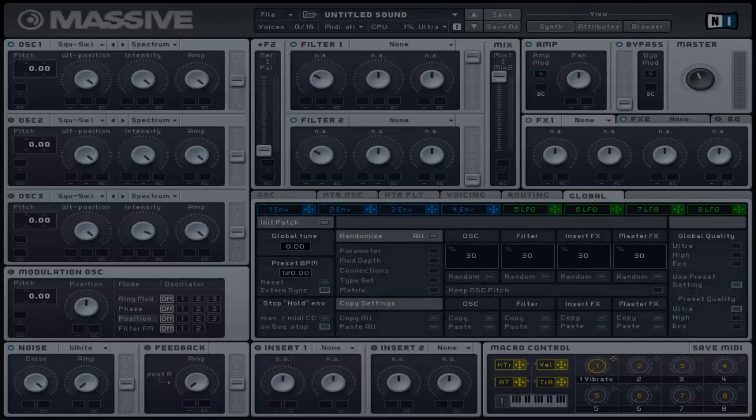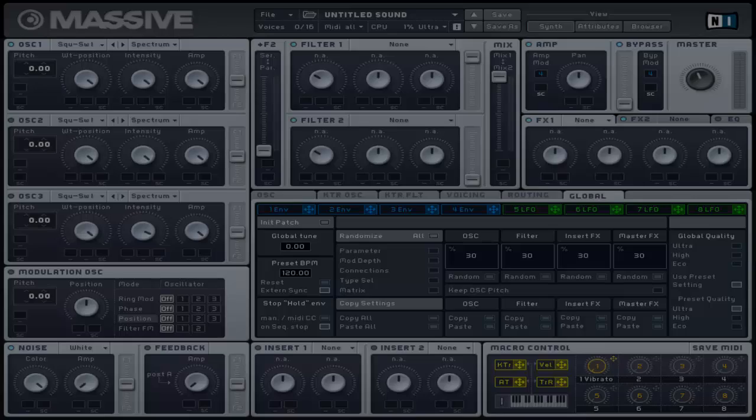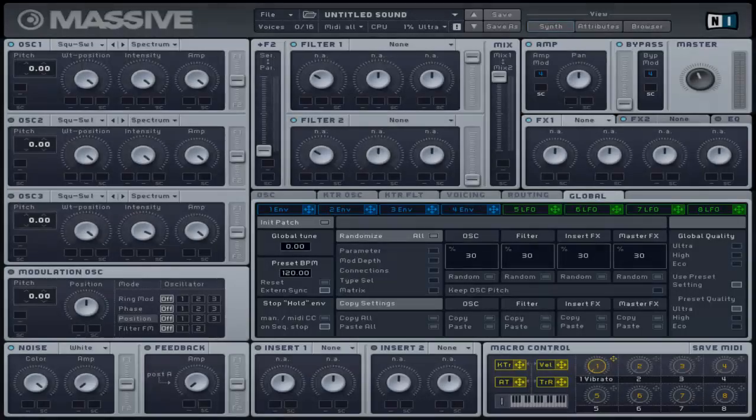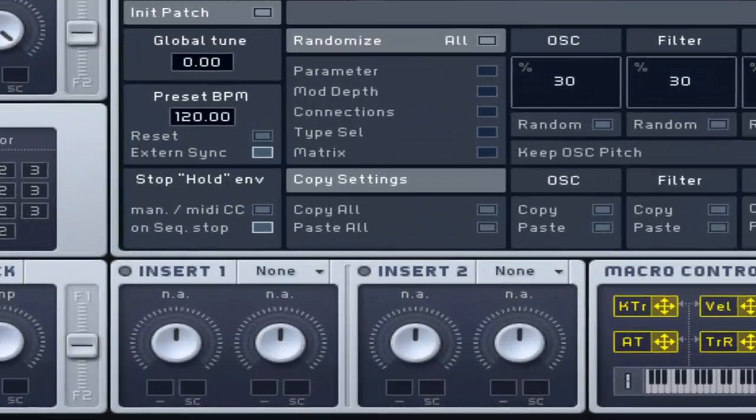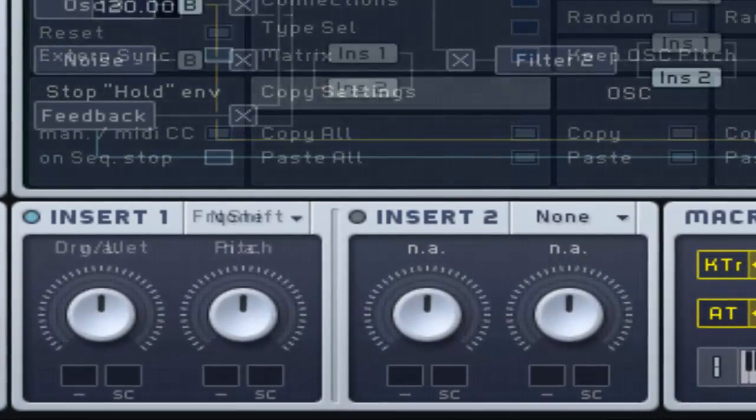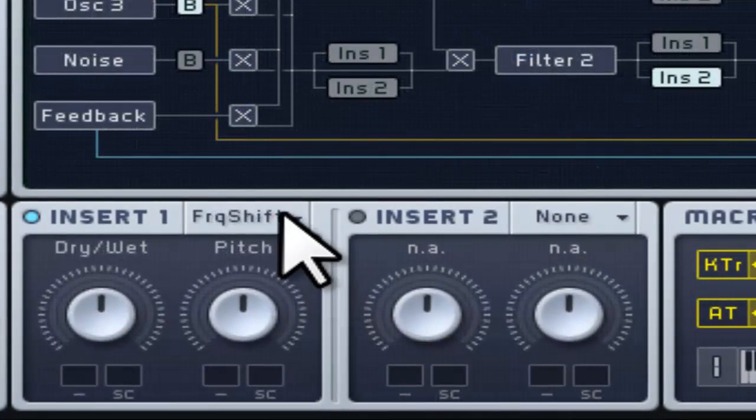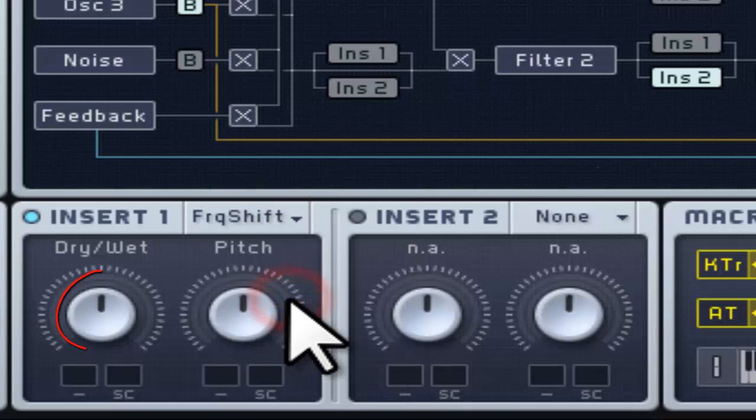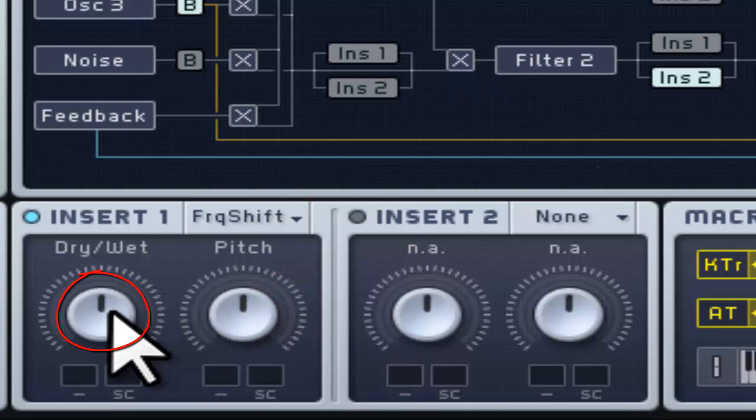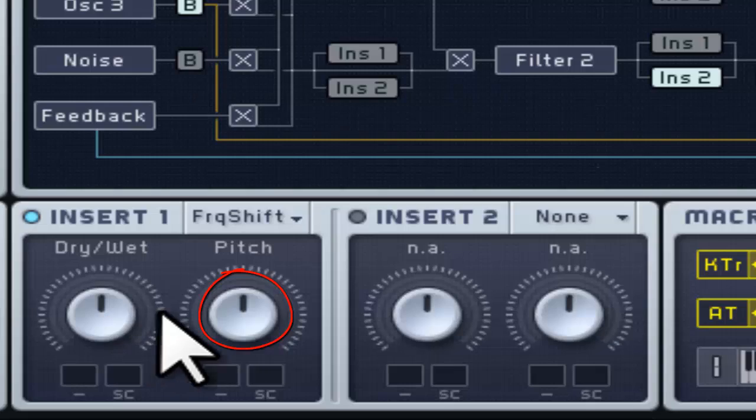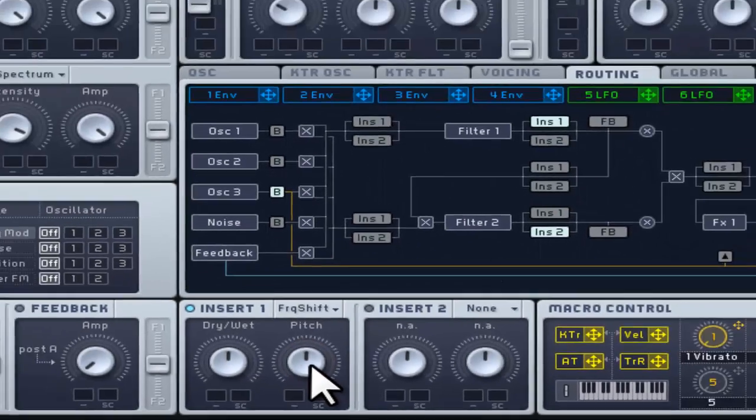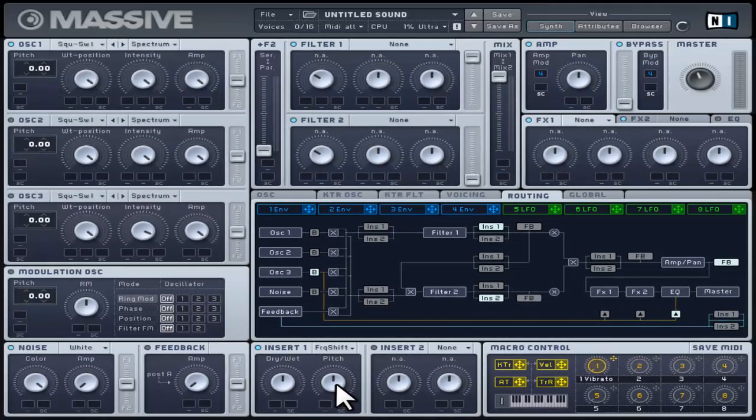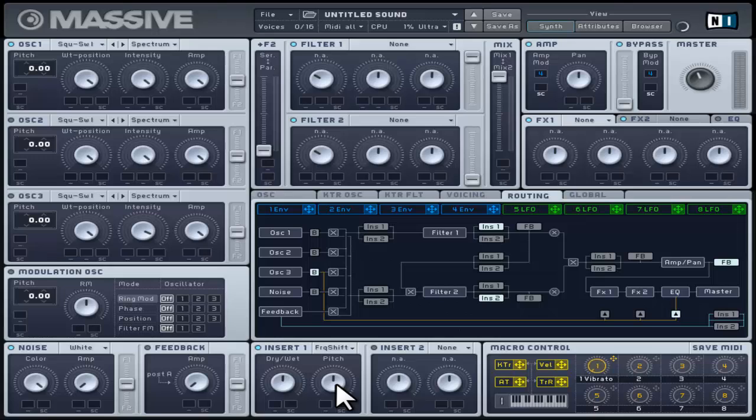This shifts the frequency of incoming signals and it is actually a common effect found in analog synthesizers but rarely implemented in digital ones. This consists of a dry and wet control and a pitch control moving downward to the left and upward to the right. You can adjust the main pitch on the pitch control through the key tracking oscillator page.